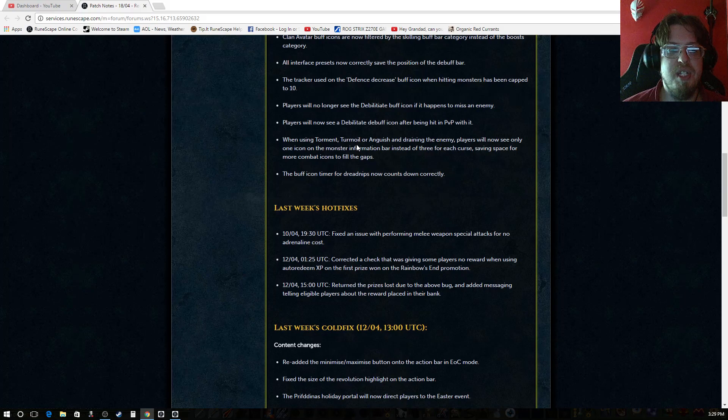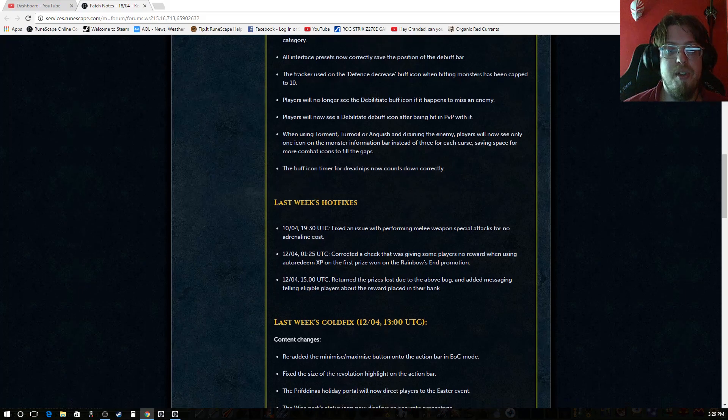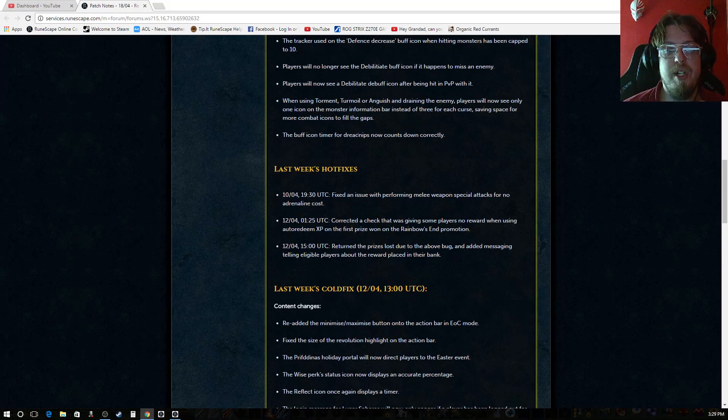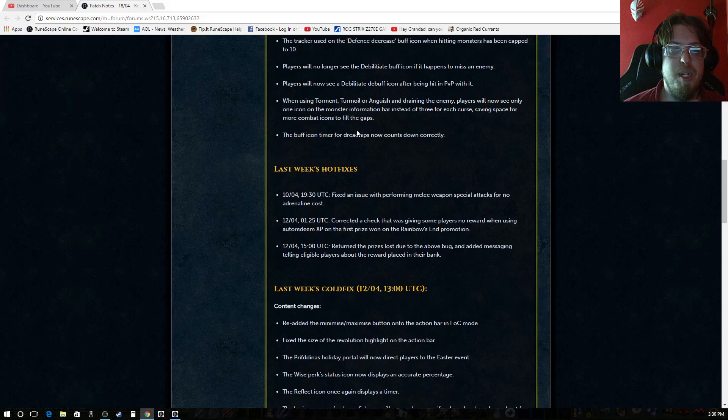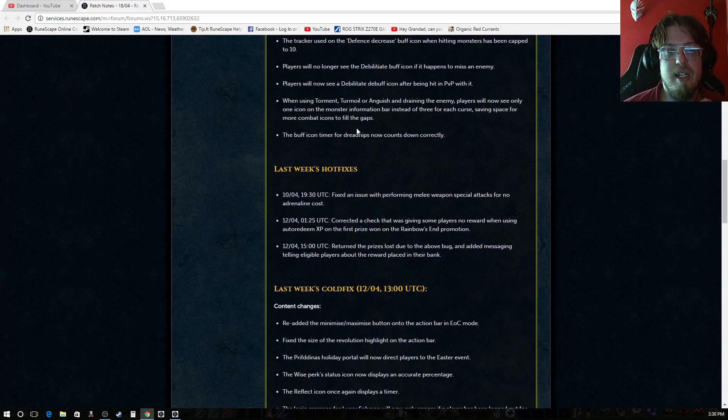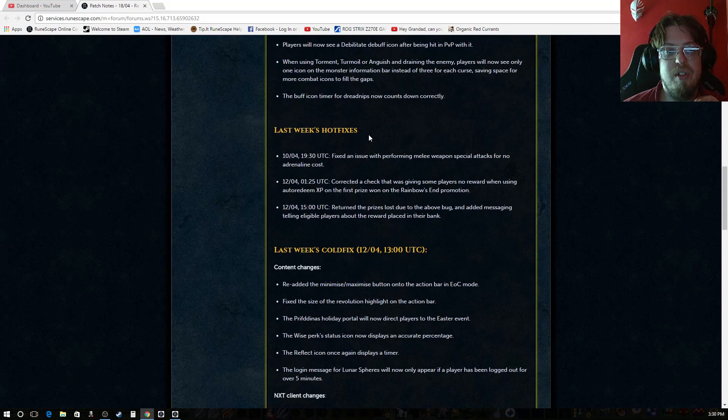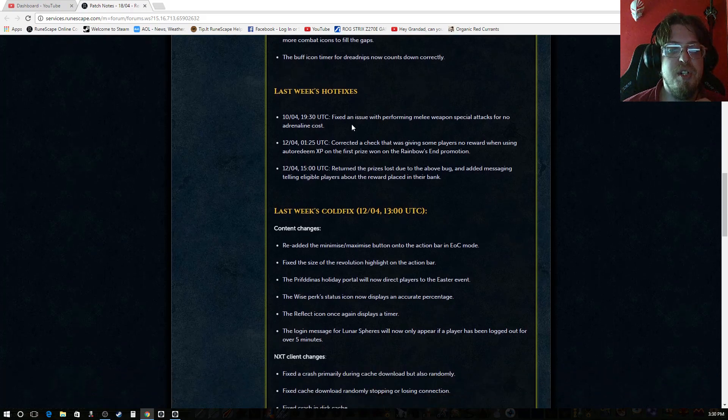Players will no longer see debilitate buff icon if it happens to miss an enemy. Players will now see debilitate buff debuff icon after being hit in PVP with it. When using torment turmoil or anguish and draining the enemy, players will now see only one icon on the monsters information bar instead of three for each of the curses. Saving space for more combat icons to fill gaps. The buff icon timer for dreadnips now counts down correctly.